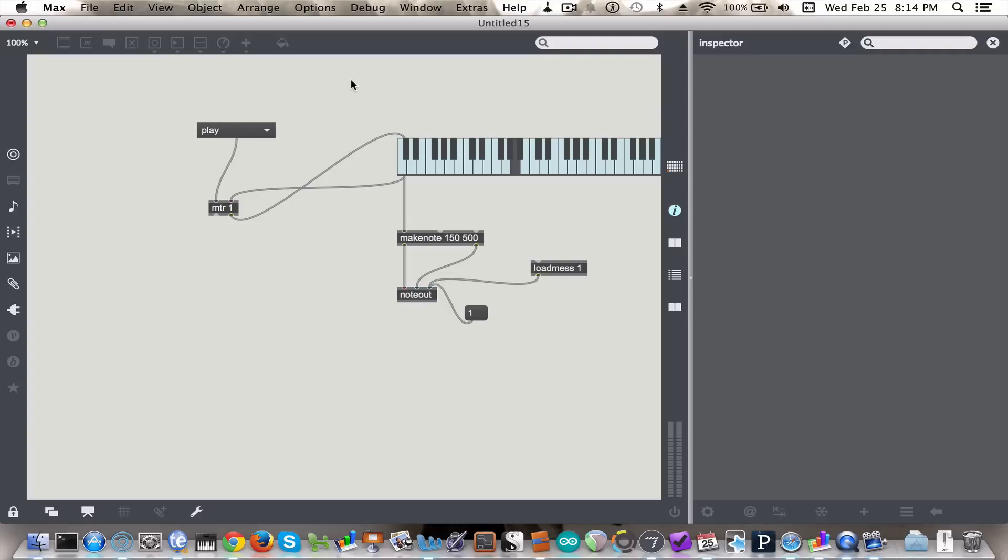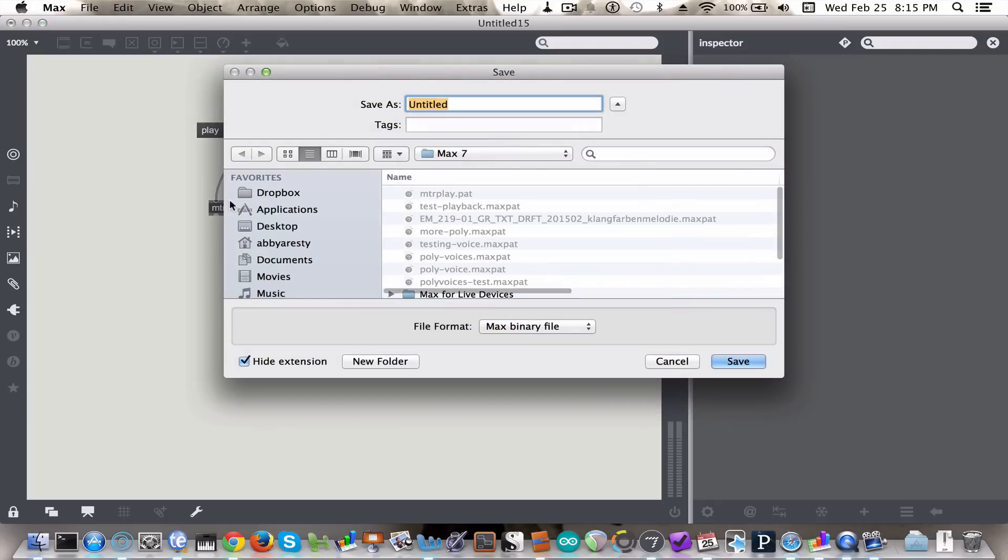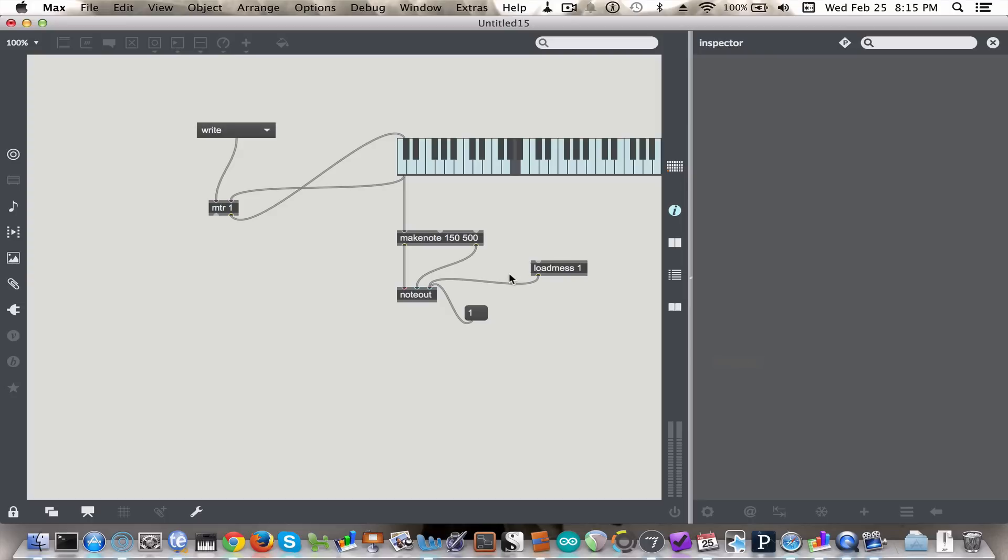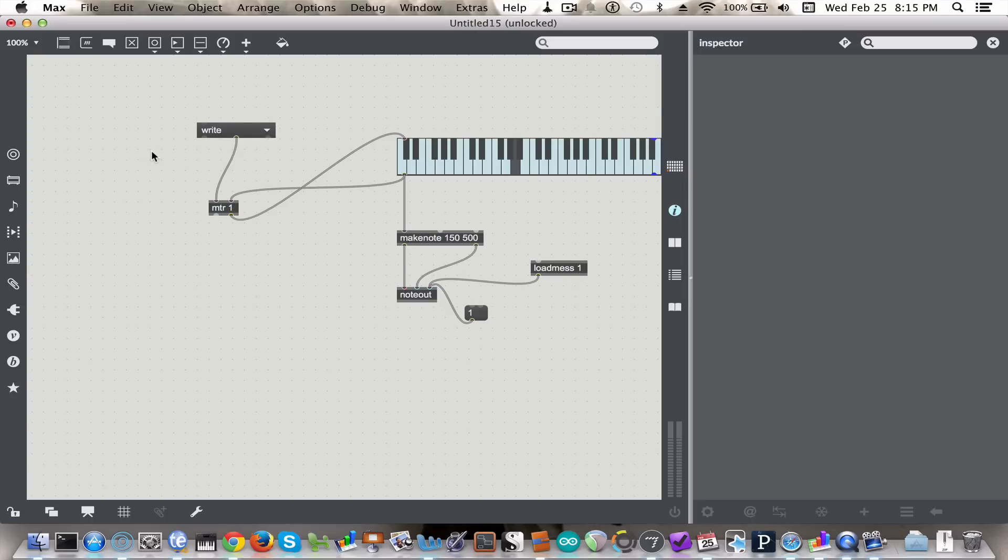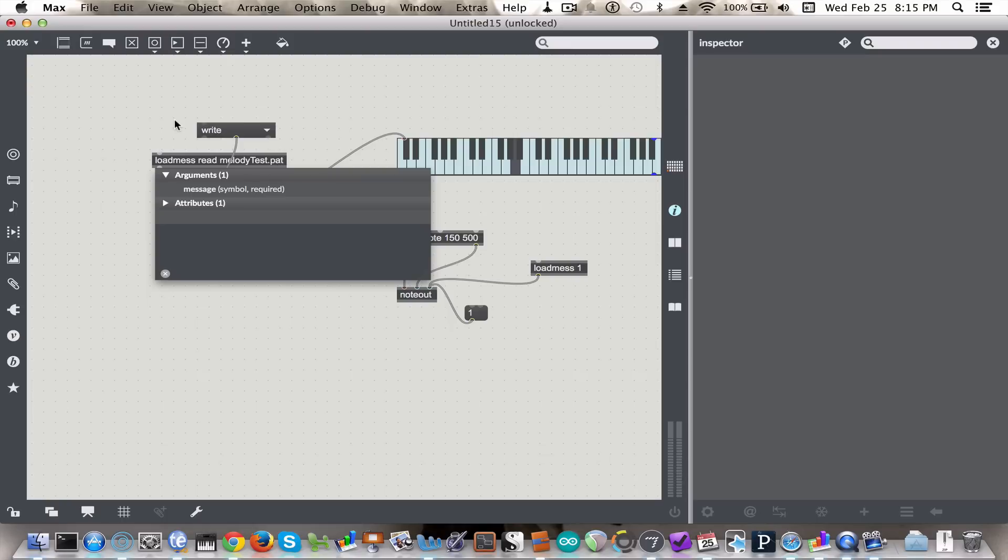But know that if you were to save your patch and close it, and reopen it, that melody would not be stored with your patch. There's no way to store that content with the meter object within the patch. So instead, what you have to do is to write a separate file and save it. And now what we can do is we can say loadmess read and the file name, I believe it was dot pat.